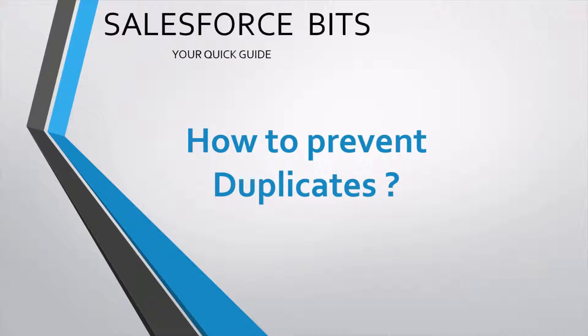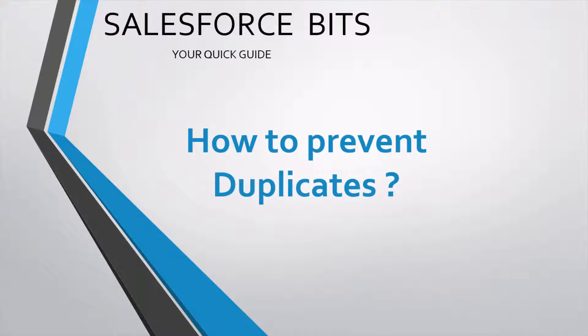Hello friends, welcome to everybody. In this video I'm going to discuss how to prevent duplicate records in Salesforce. Suppose you have a field and you want to make it unique every time you enter new data, like some license number, phone number, or any other number which you want to make unique.